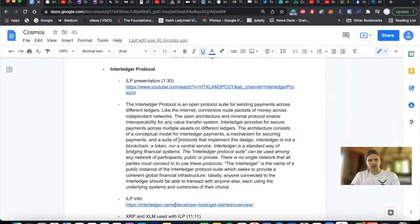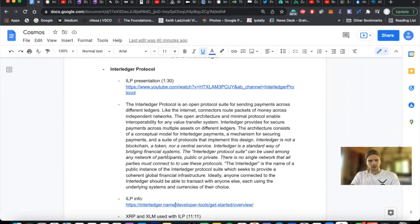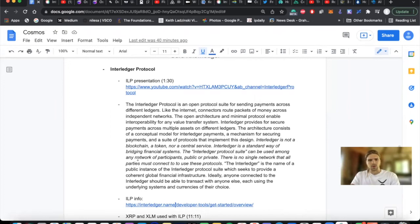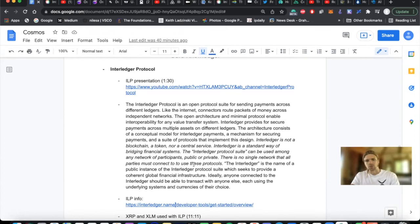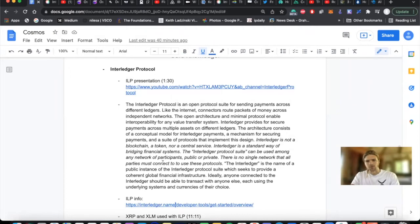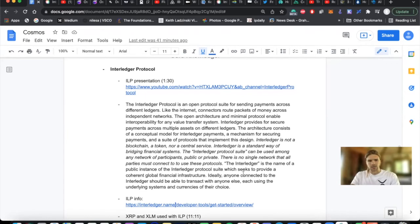Interledger is not a blockchain, not a token, nor is it a centralized service. Interledger is a standard way of bridging financial systems. The Interledger protocol suite can be used among any network of participants, public or private. There is no single network that all parties must connect to to use these protocols. The Interledger is the name of a public instance of the Interledger protocol suite, which seeks to provide coherent global financial infrastructure. Ideally, anyone connected to the Interledger should be able to transact with anyone else, each using the underlying systems and currencies of their choice.